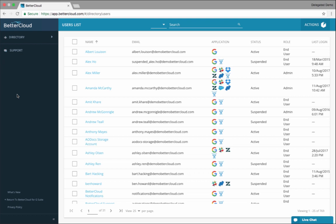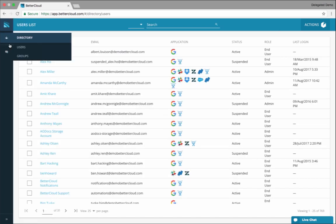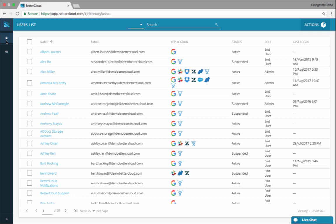What you notice on the left side is the nav only has directory. That's it. Remember the nav before had many items on it - workflows, files, everything. Now you only have directory.